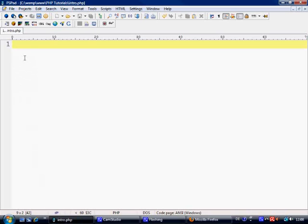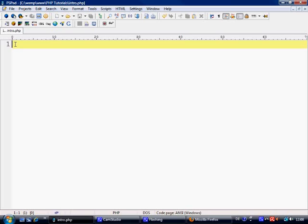So first of all we need PSPAD. I'm sure you've already seen if you've looked at my HTML tutorials. It's just like using any other text editor.